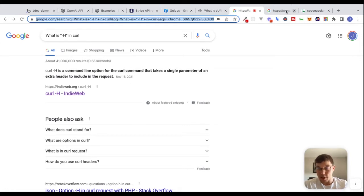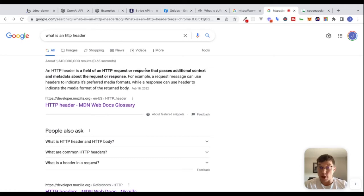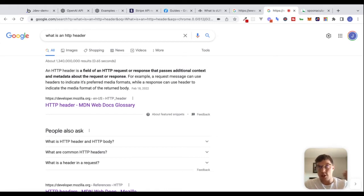An HTTP header is a field of an HTTP request or response that passes additional context and metadata about the request or response — that's a really nice definition. The important part to understand is that we can include HTTP headers inside of our request.